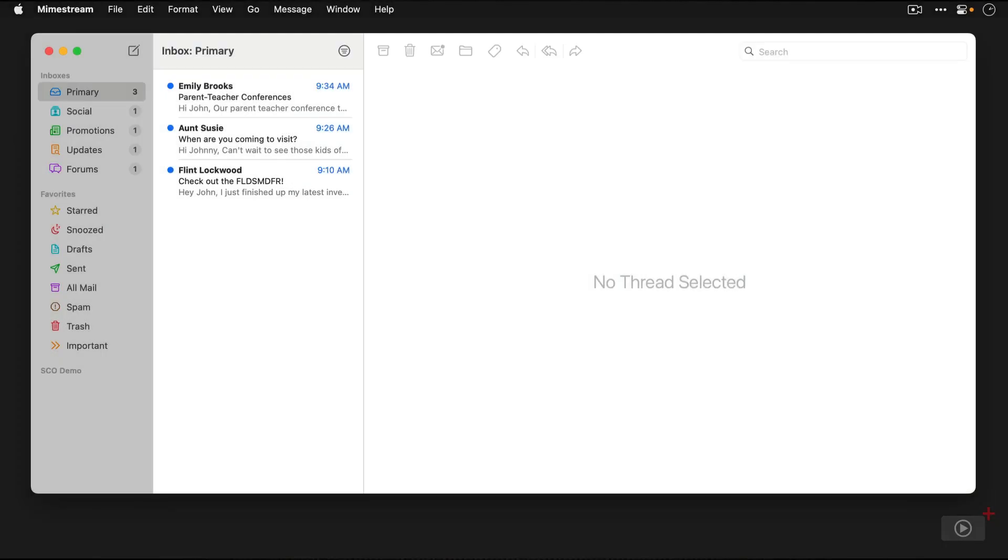Alright, so here we are in Mimestream, and the application is broken into three separate panes. On the far left pane, we have our inboxes, we have our favorites, and then a list of all of the accounts that we have added.